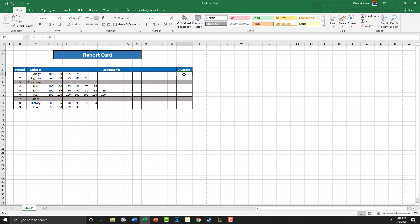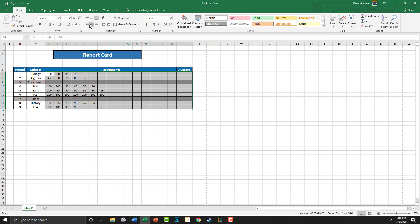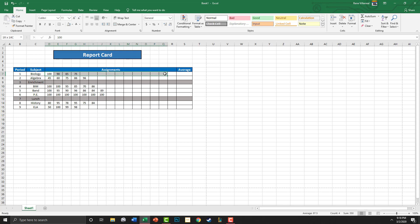This is very simple. What you're going to do is, let's also highlight all this and center it so it looks nicer. So what we're going to do is highlight this and include the average column. And right here where we would normally click on AutoSum, we're going to select the down arrow and click Average.